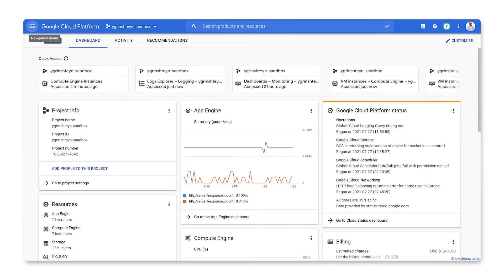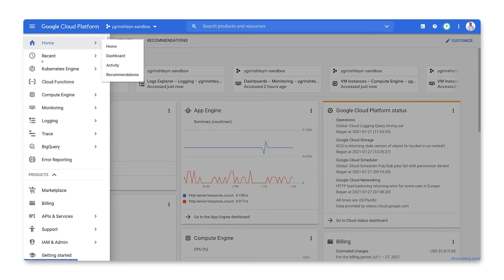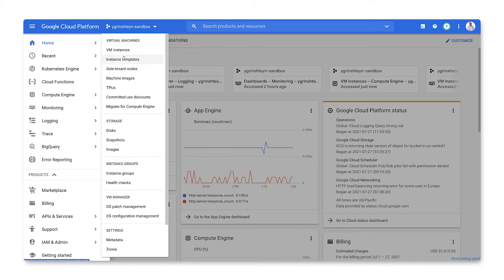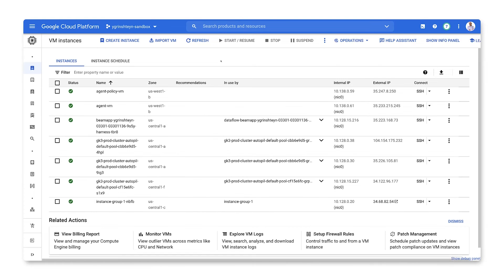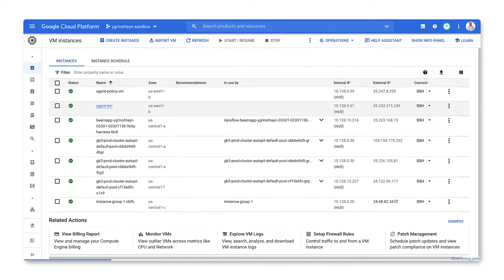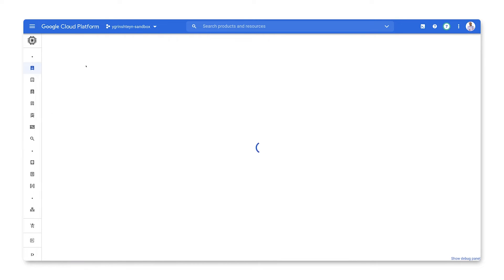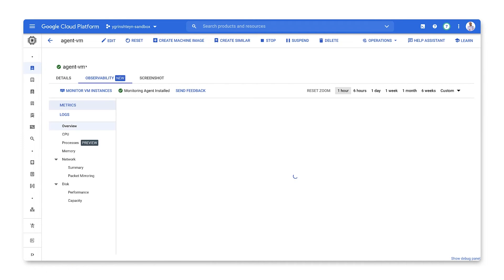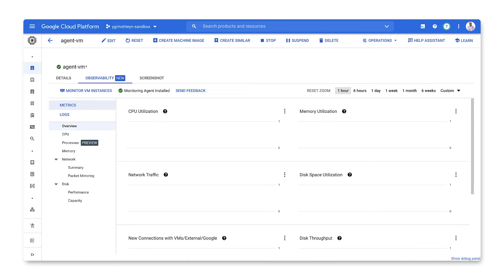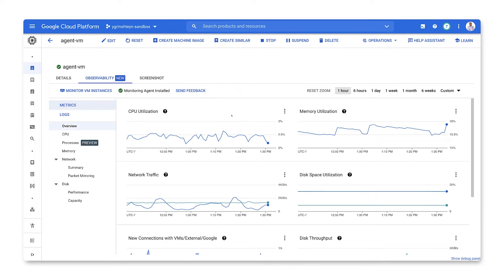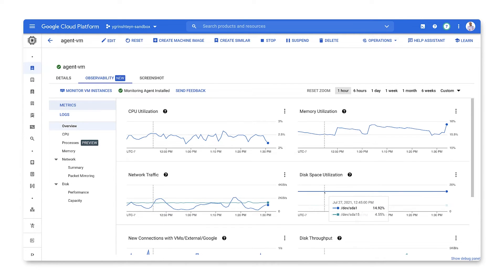That was easy enough. Now that the agent is installed, let's have a look at all the additional data it's gathering from our VM. Let's go to our VM instances and select our VM. The observability tab is a single place to see monitoring and logging data collected for this VM. In the metric section, we can see lots of data like memory and disk utilization.